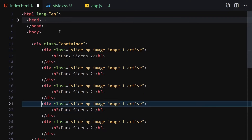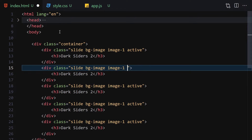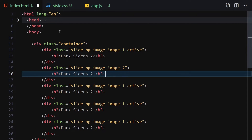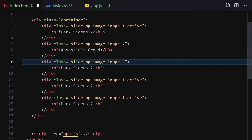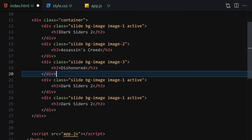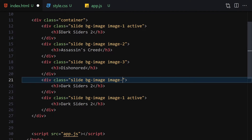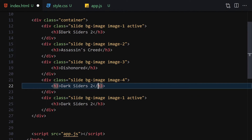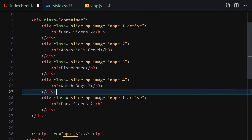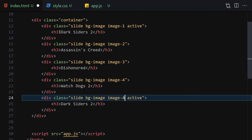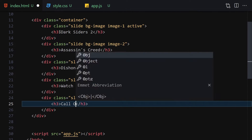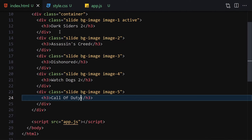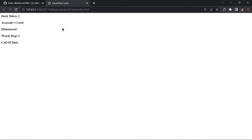For the duplicates, remove the active class from each and update the image class and game name. The second one becomes image-2 with 'Assassin's Creed', the third is image-3, the fourth is image-4 with 'Watch Dogs 2', and the fifth is image-5 with 'Call of Duty 7'. This is how it looks currently.